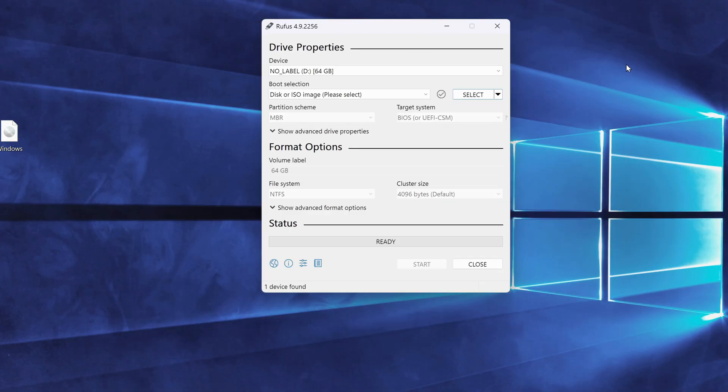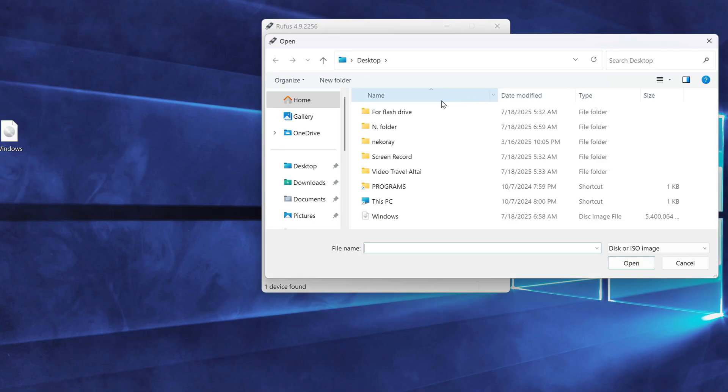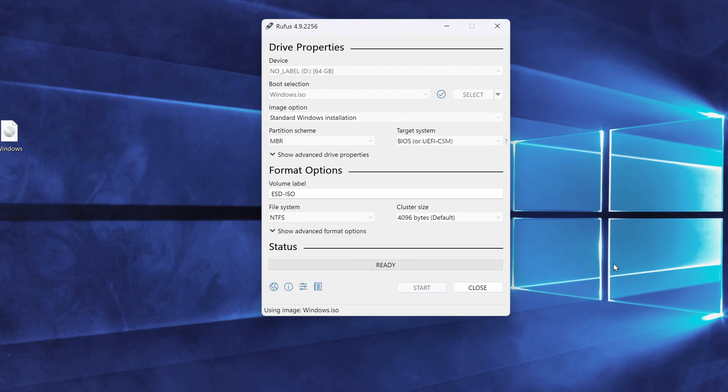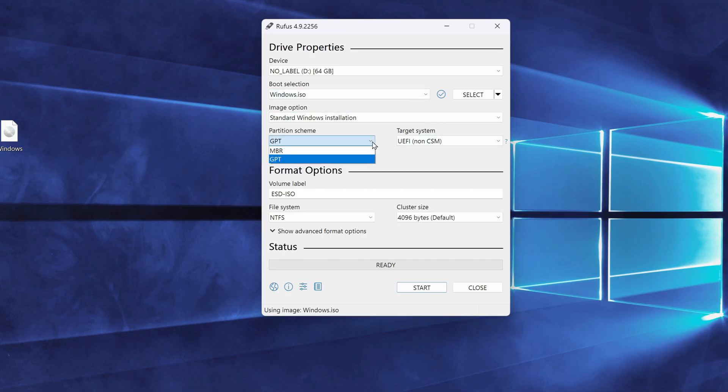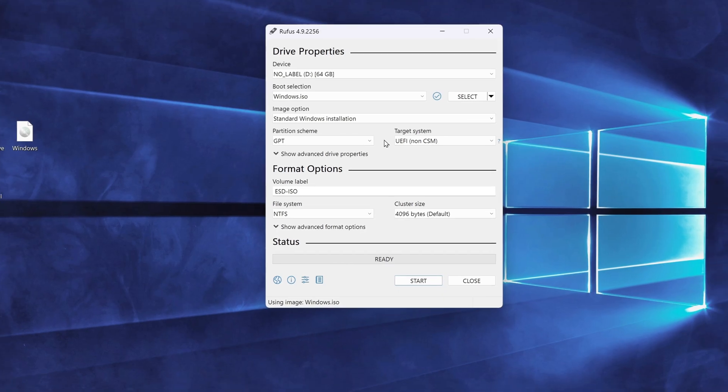At the top, you'll see your USB drive selected automatically. Click on Select and choose the Windows 11 ISO file you just downloaded. Now, among the available settings, the one we're most interested in is partition scheme, either GPT or MBR. This is important because it needs to match your system's drive setup, but if you're not sure which one to choose, here's how to check.